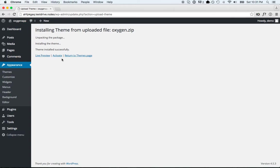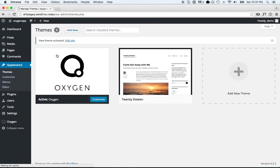Once that's uploaded, click Activate. And now you have Oxygen installed.